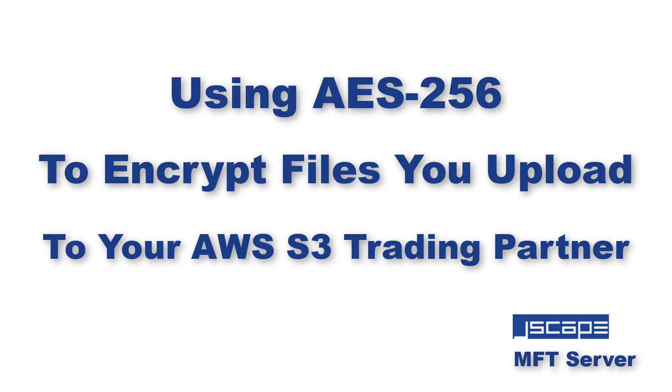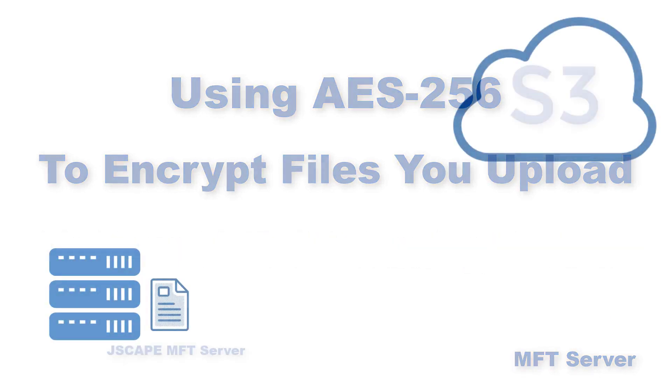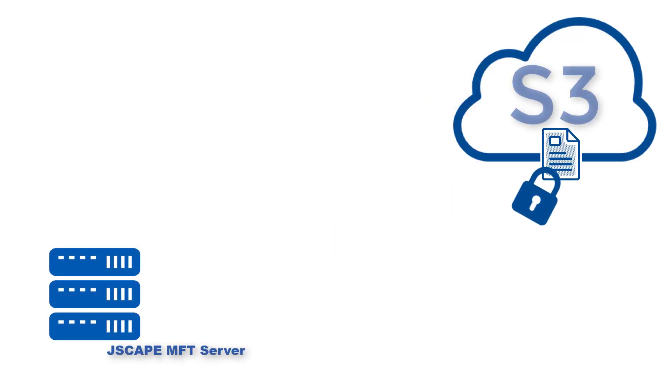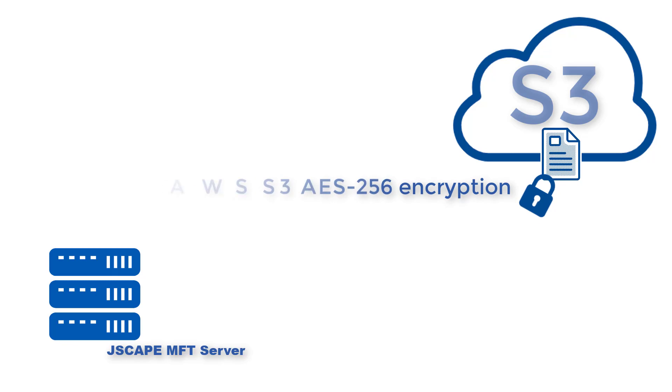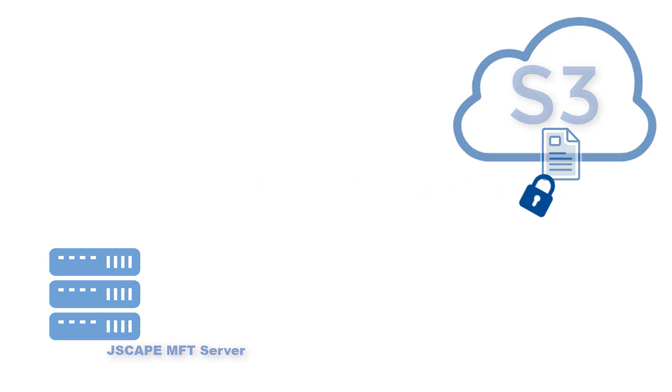Hello there, this is John V, Software Evangelist at Jscape. If you want to encrypt files you upload to your AWS S3 trading partner via Jscape MFT server, the easiest way is to use AES-256 Amazon S3 server-side encryption. We'll show you how to use this particular service in this post.